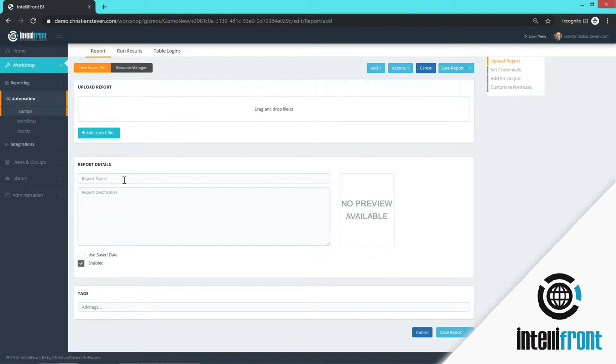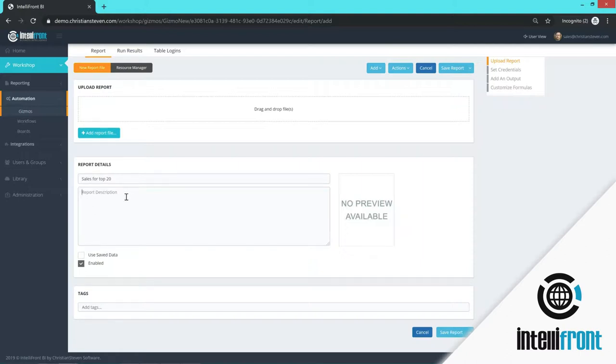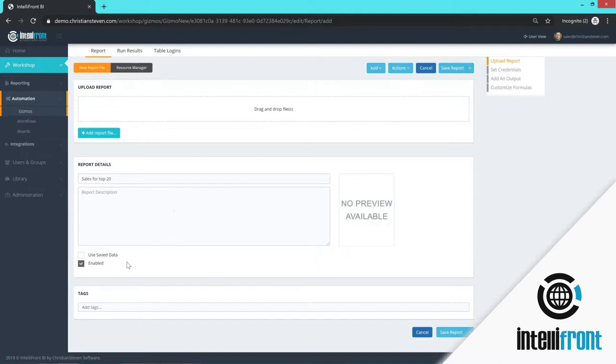The name of the report is the top 20 companies. That has come directly from the Crystal report. If you want to change it, you can, you simply over type it here. You can add a report description if you wanted to, completely optional, but it will help users determine what each report will show them. You can run the report with saved data, or you can run it live with live data from the actual database.